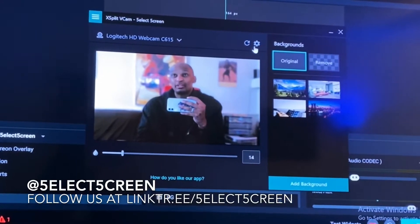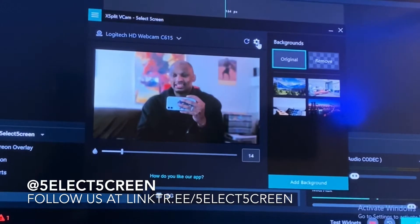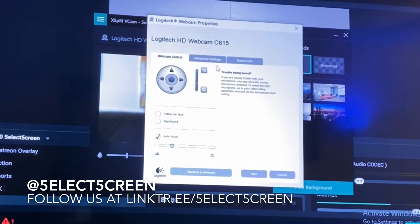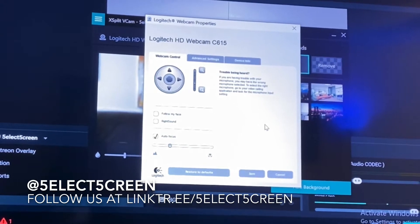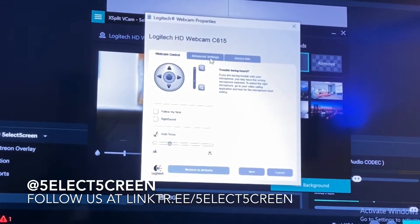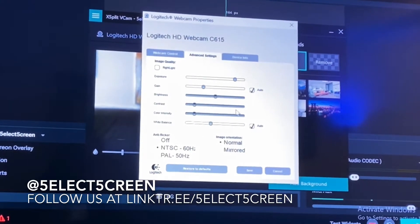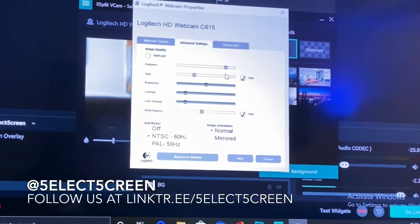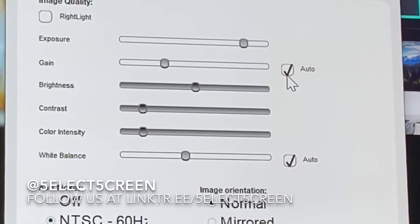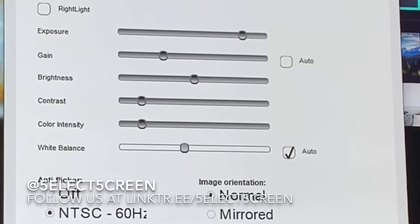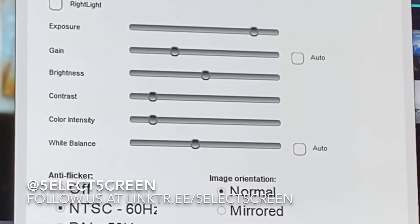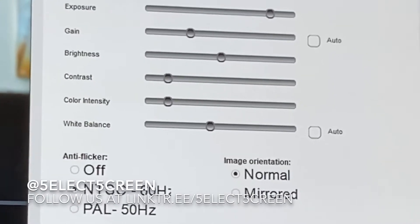Once you've got your vCam set up, head over to your settings. I'm using a Logitech HD webcam C615. Within the settings, go over to Advanced Settings, and I want you to turn off Auto Gain and Auto White Balance. Go ahead and save that.